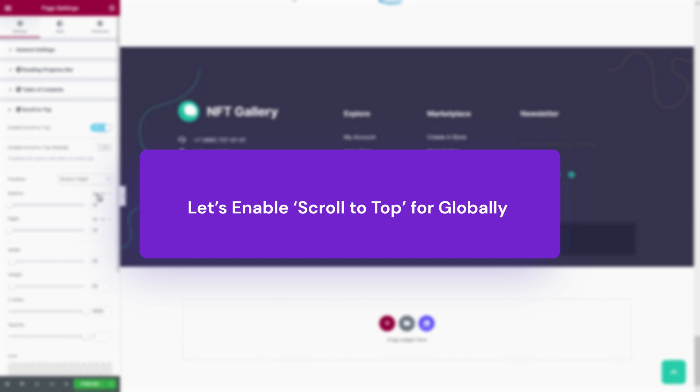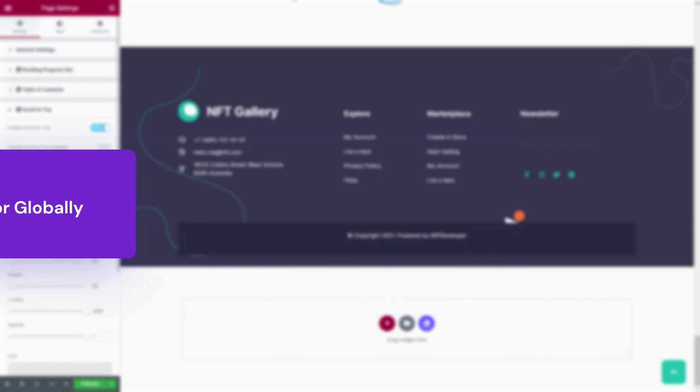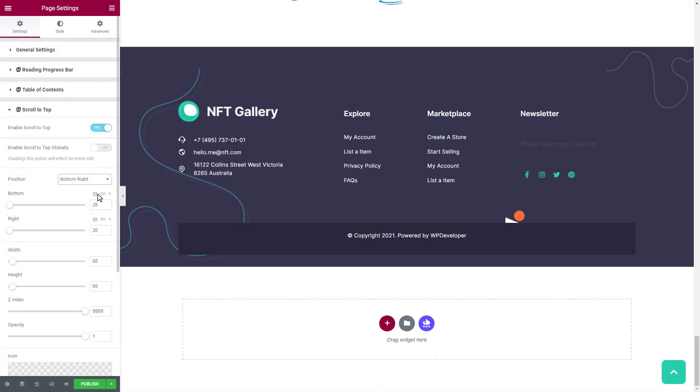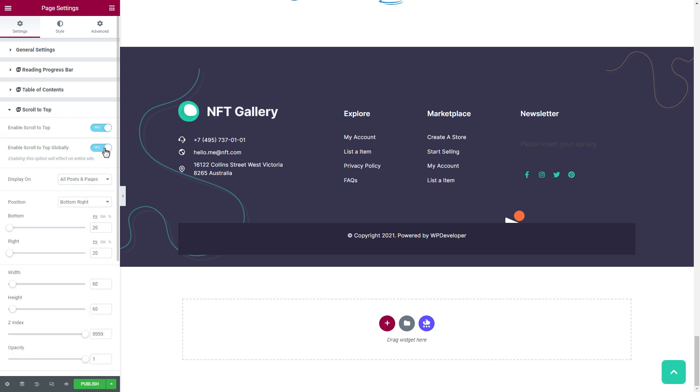To display the scroll to top button on all our pages and posts of our website, simply toggle the button beside the Enable Scroll to Top Globally option. Select All Posts and Pages option from the display.